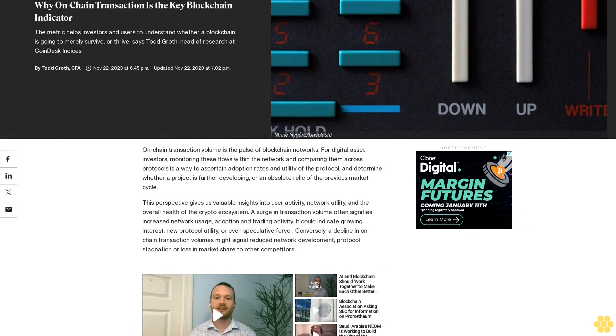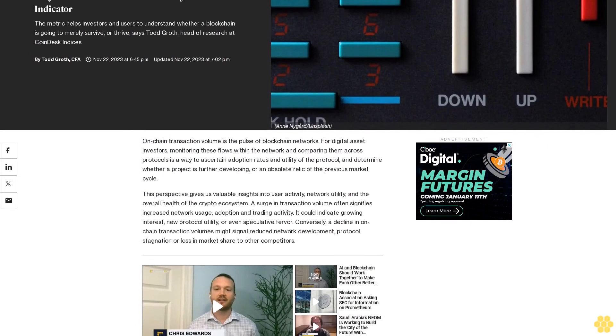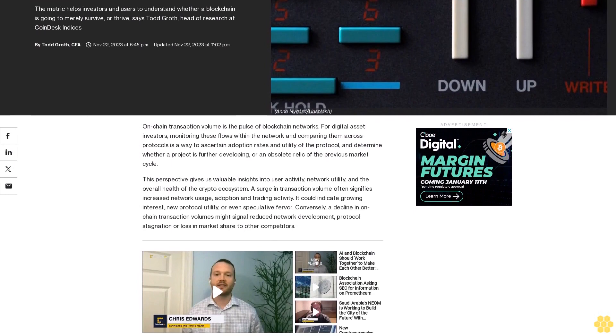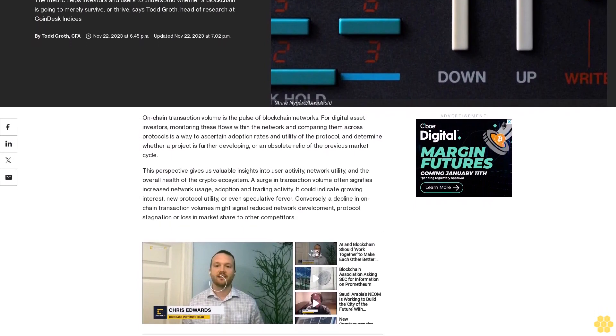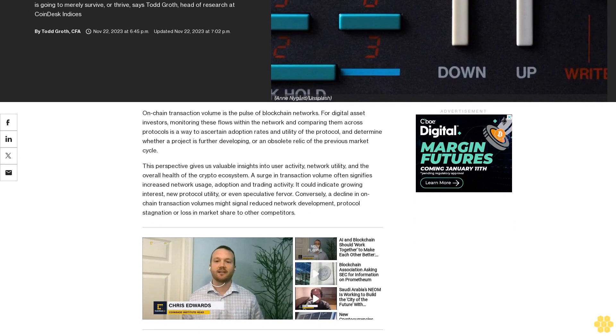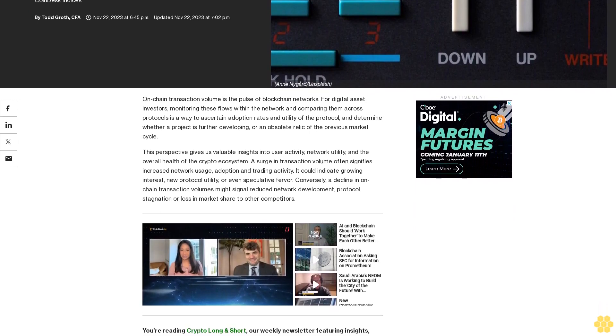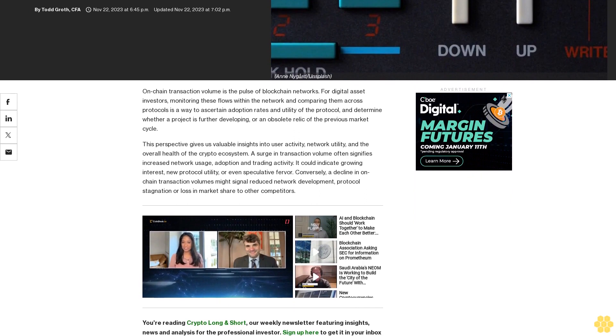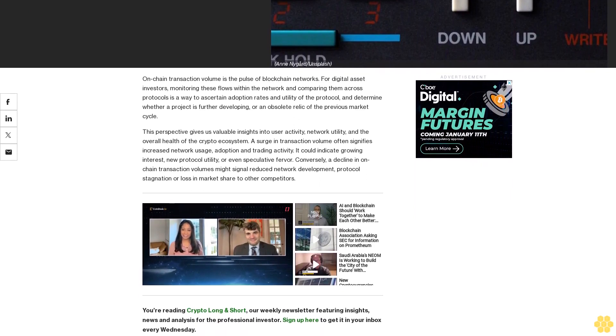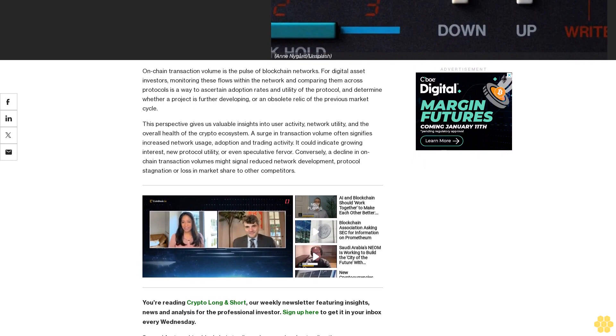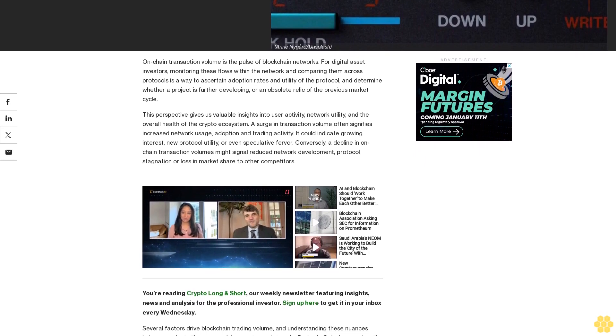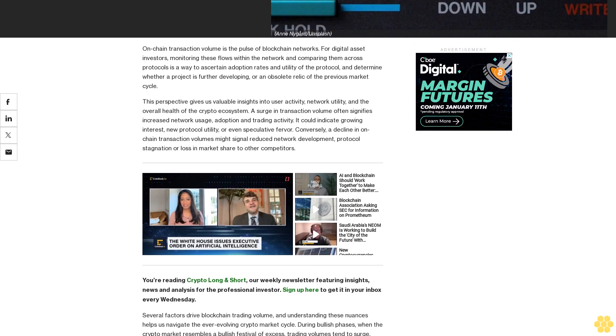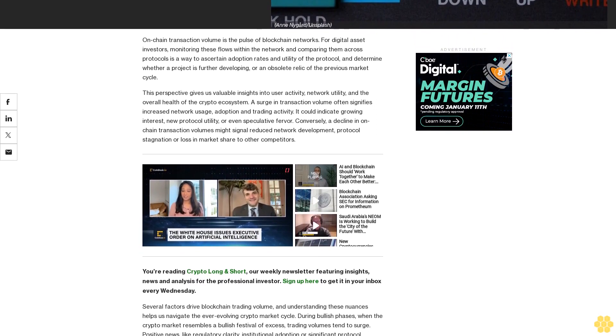Why on-chain transaction is the key blockchain indicator. The metric helps investors and users to understand whether a blockchain is going to merely survive or thrive, says Todd Groth, head of research at CoinDesk Indices. On-chain transaction volume is the pulse of blockchain networks for digital asset investors. Monitoring these flows within the network and comparing them across protocols is a way to ascertain adoption rates and utility of the protocol and determine whether a project is further developing or an obsolete relic of the previous market cycle.